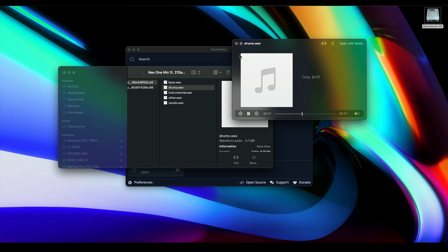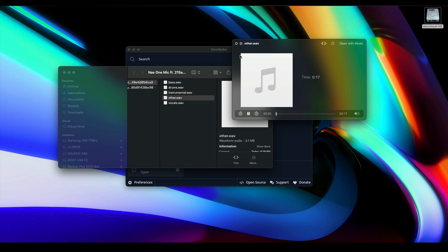Okay, instrumental. They took the vocal out. Other. It's everything else without the drums and the vocals.